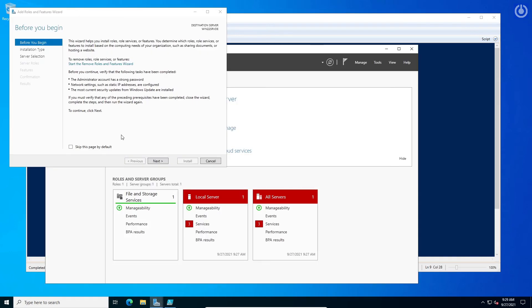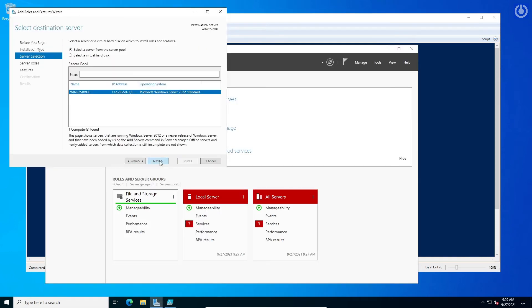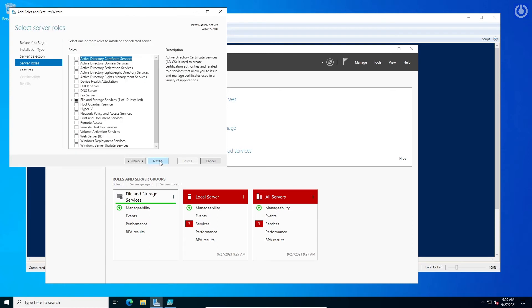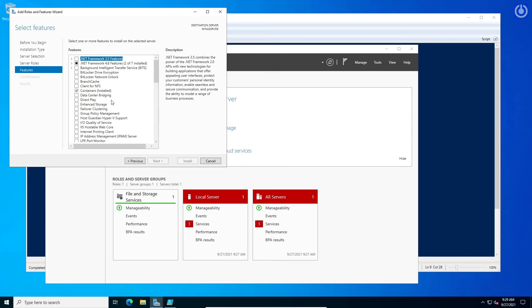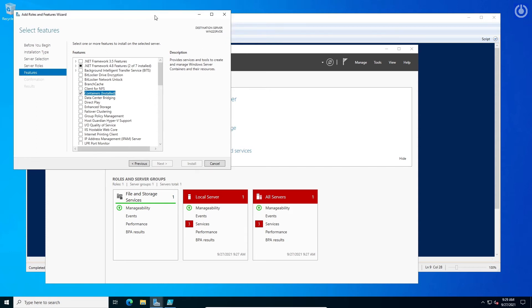Let us verify the installation of Docker in the Add Roles and Features wizard window. Now the Containers checkbox is checked and installed.